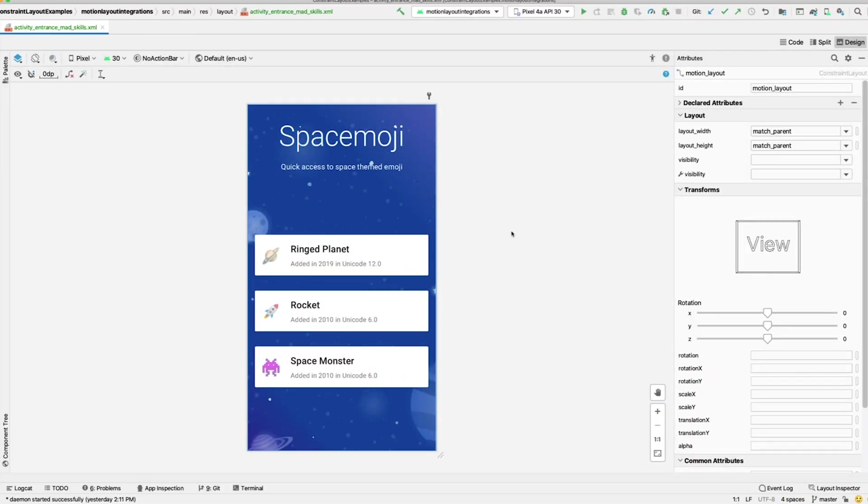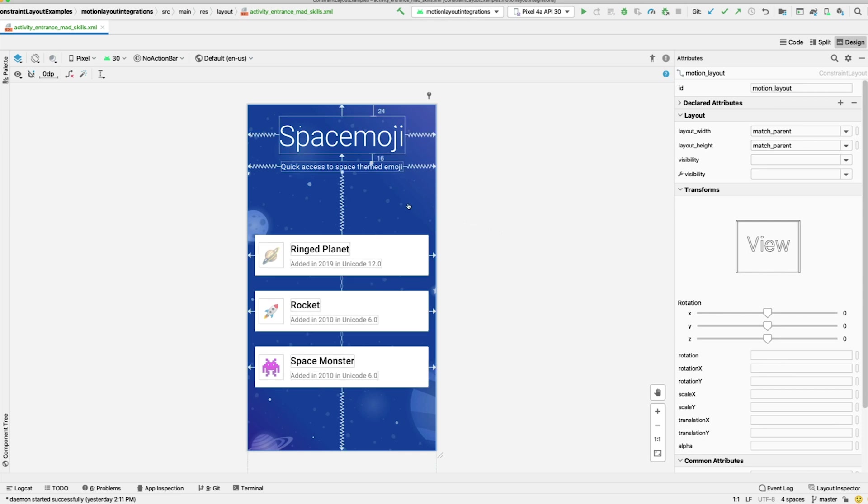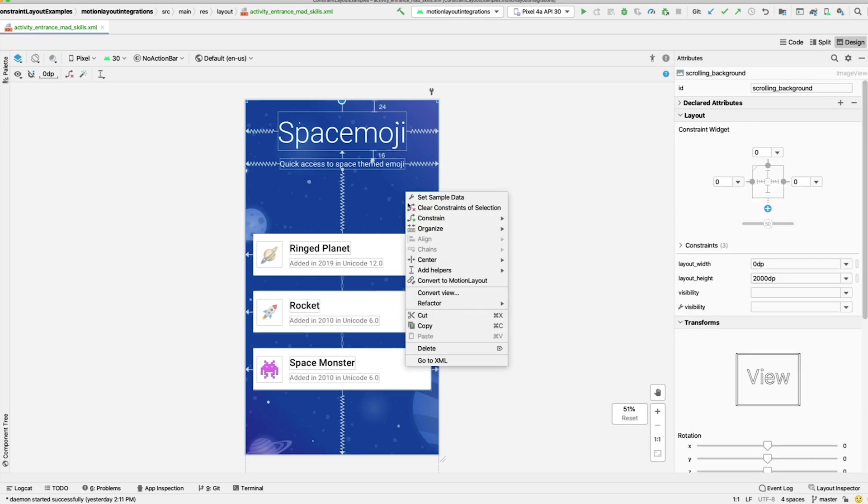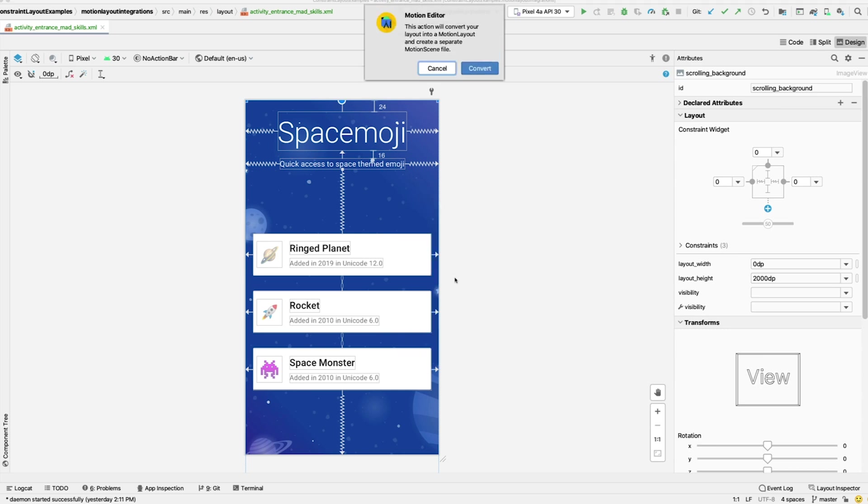To get started, I've created a constraint layout file that contains a few views that we want to animate. We can convert it to MotionLayout by right-clicking on the design surface, then selecting Convert to MotionLayout.